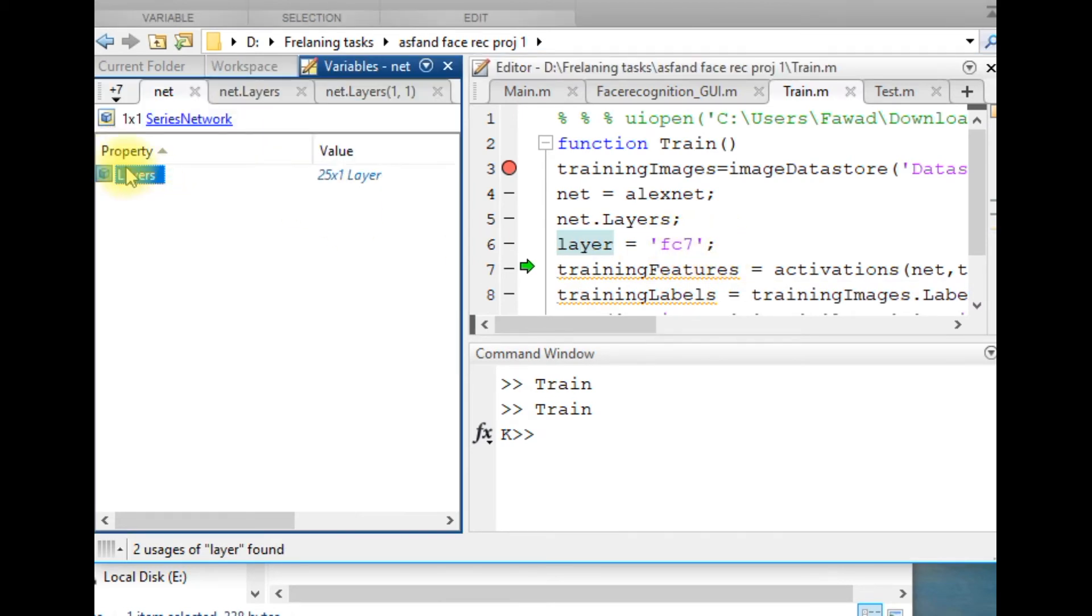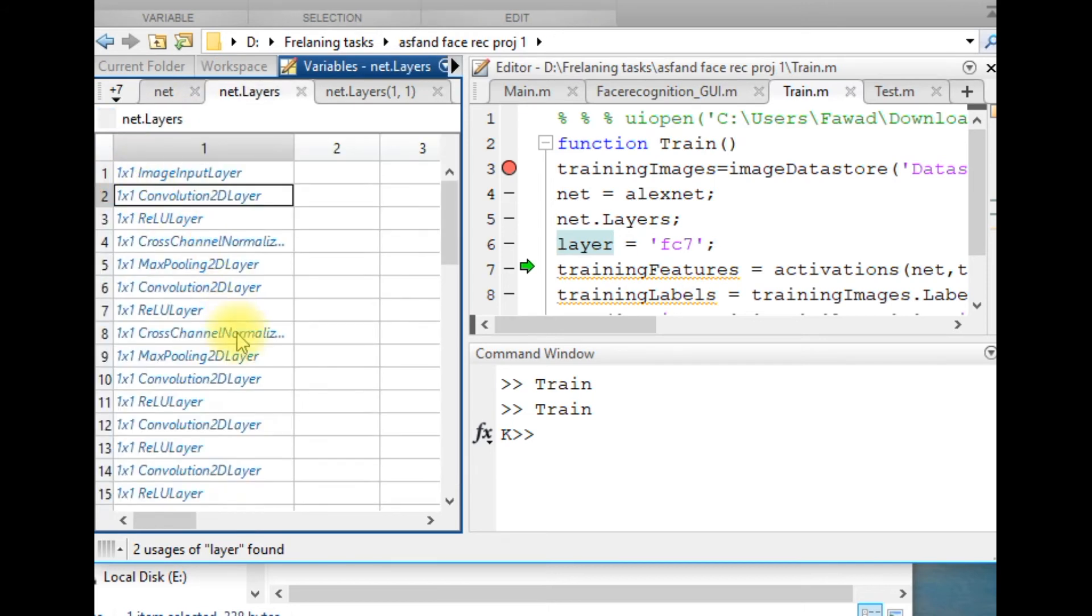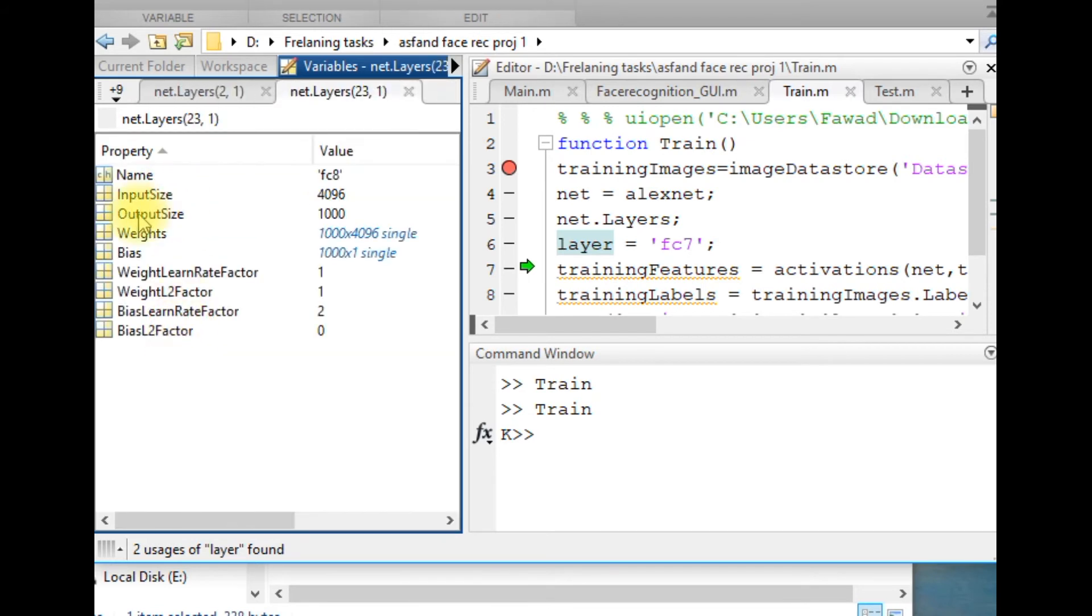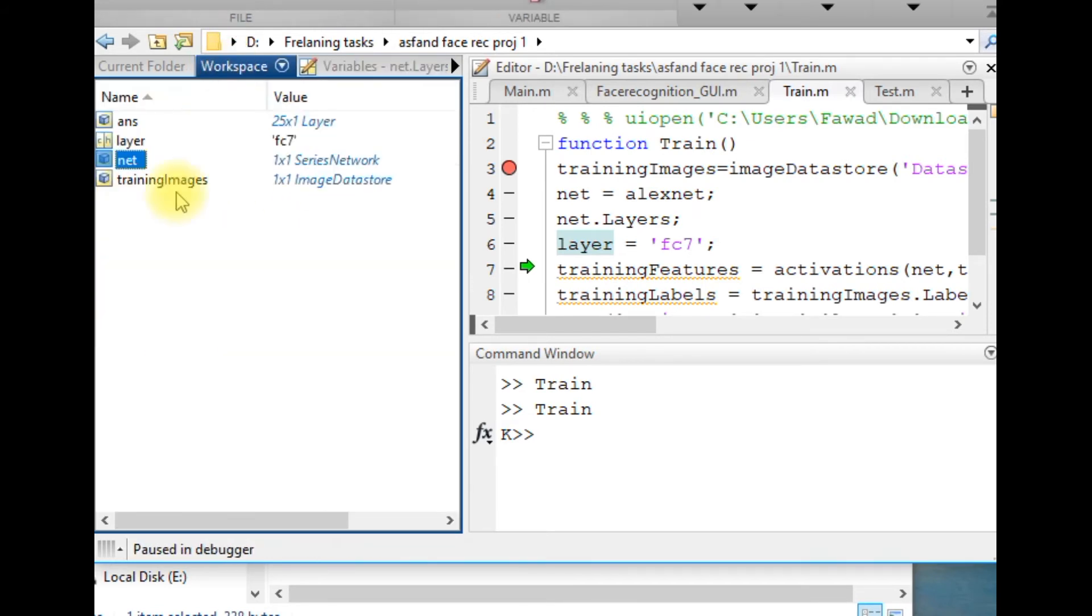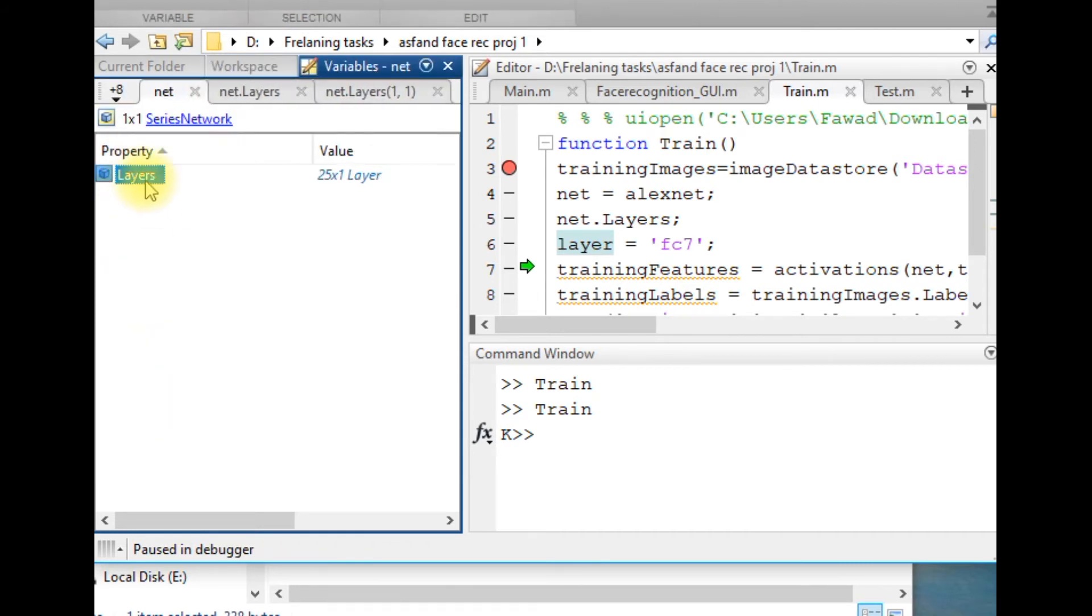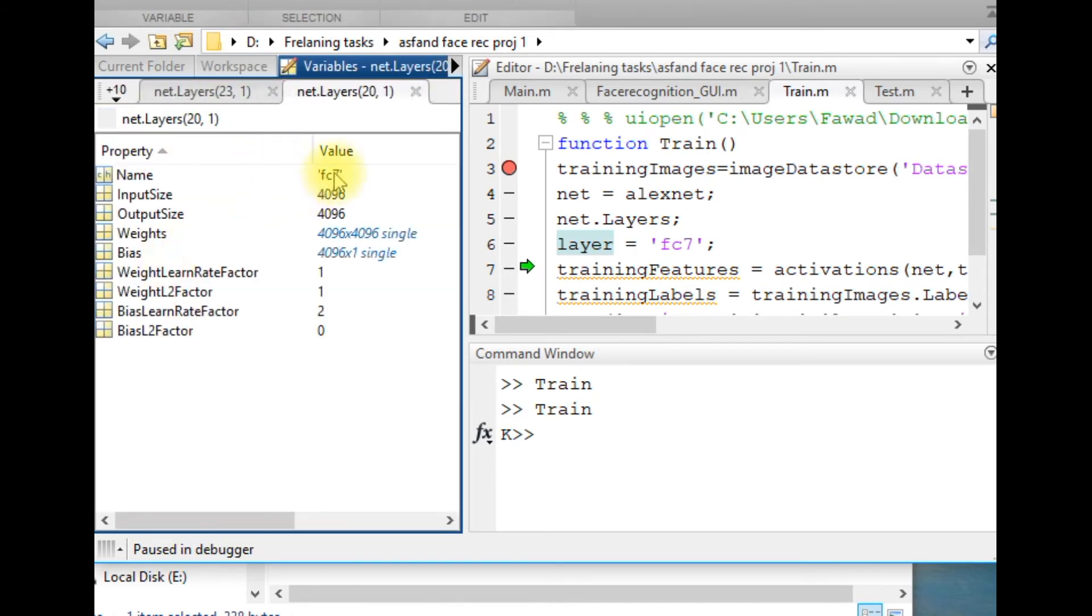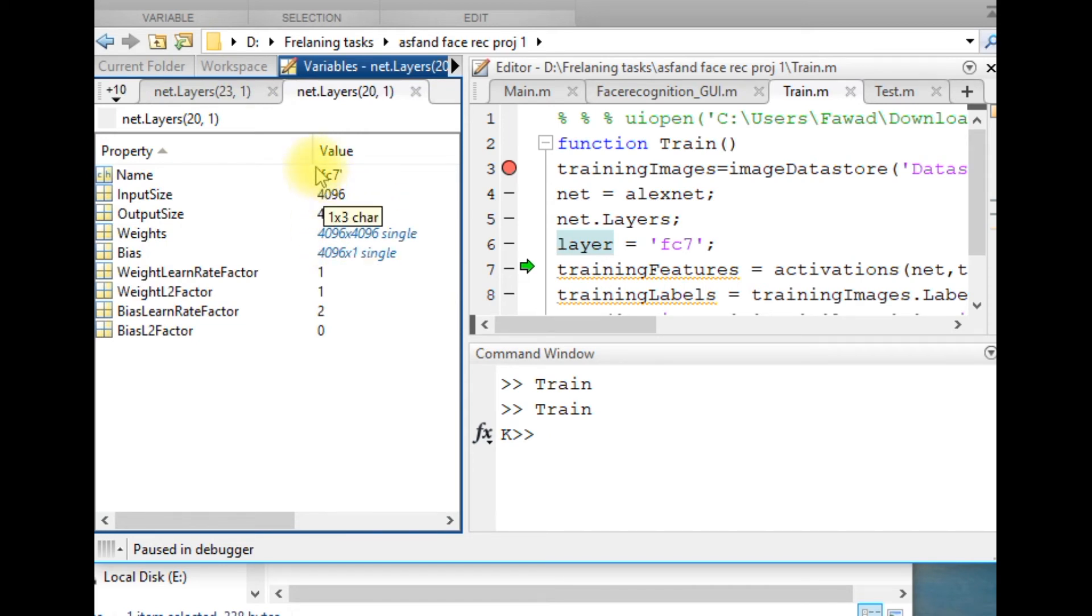FC7, if you look into this model, is a layer before the last fully connected layer. This layer is FC8, and the layer before this layer is FC7. I am going to extract features from this FC7. The size of features will be 4096 - it will contain 4096 variables.